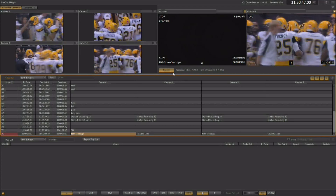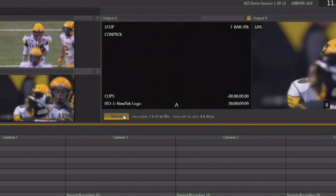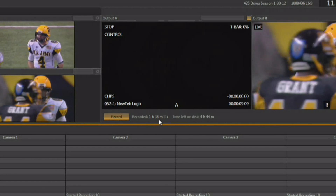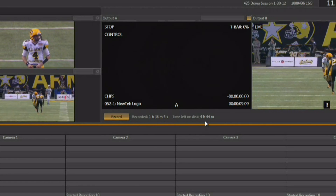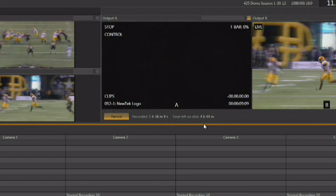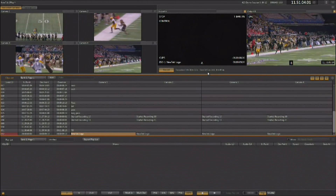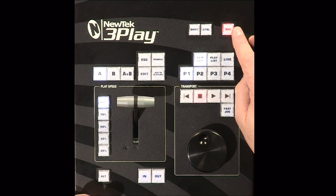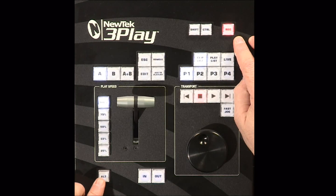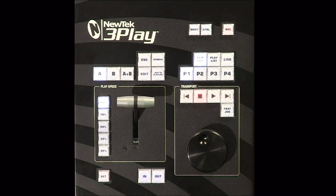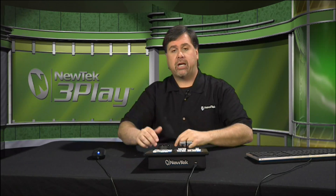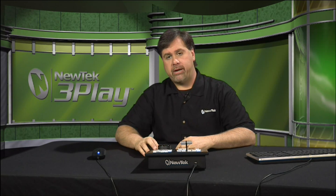To stop the recording process within 3Play, there are a couple of ways. You can click the record button on the interface, and that will stop the record process. There's a readout showing how long you've been recording and how much time you have left on the disk. You can also stop from the control surface, but you don't just hit the record button — you have to hold down the alt key and hit the record button to stop. This is done intentionally so you don't inadvertently hit record and stop the recording during the live event. That qualifier key ensures you really mean to stop recording.